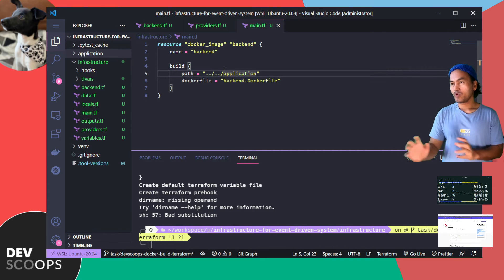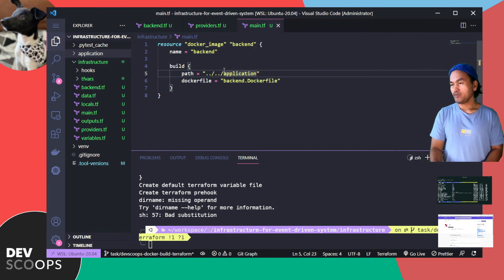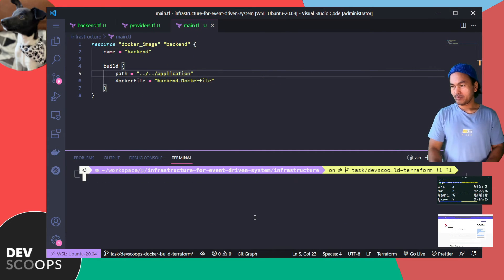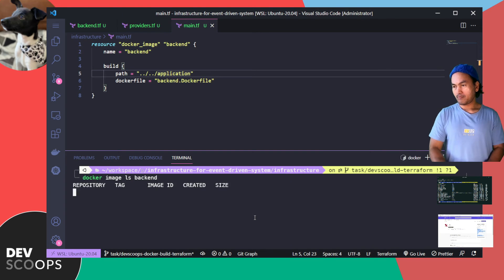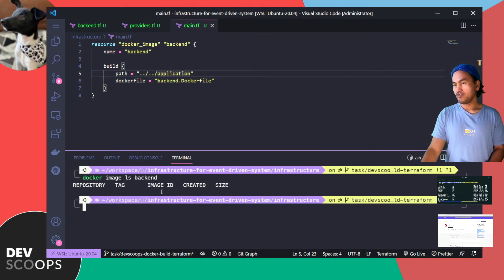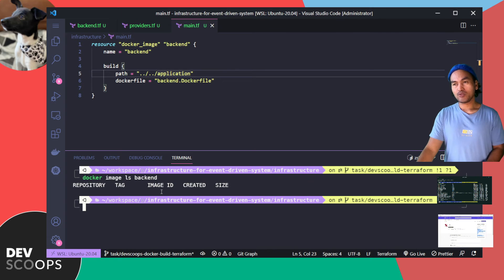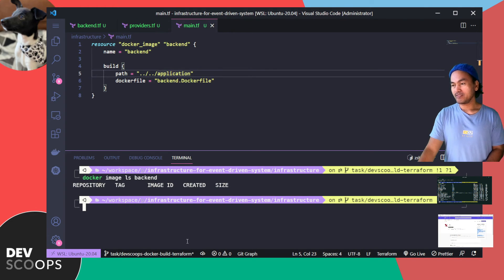That's all the code change that I need to set up. Before I start running this, I need to check if I have an existing Docker image called backend. That did not return anything. So that's good. I'll just go ahead and run my usual Terraform commands.